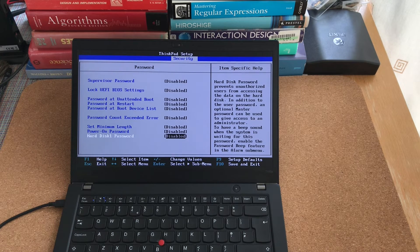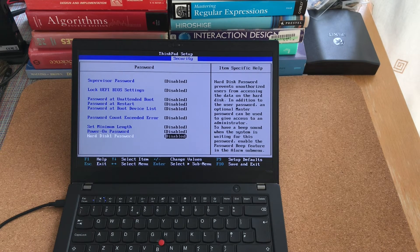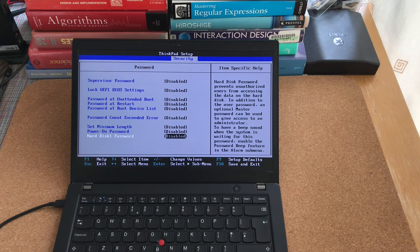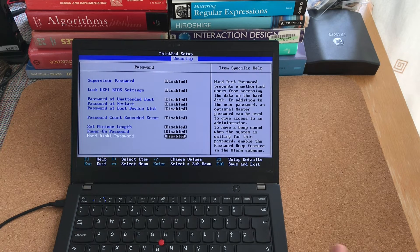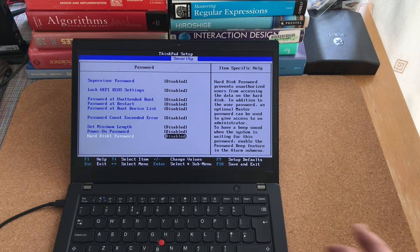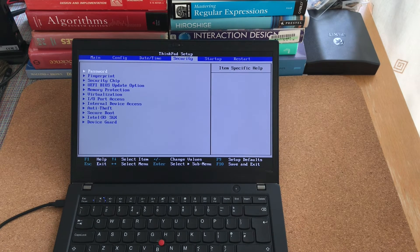Because very often, especially on these corporate type laptops, the system administrators would lock the BIOS to prevent the users from messing with their laptops. Here everything is OK.